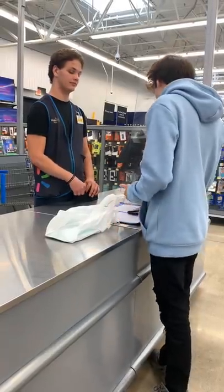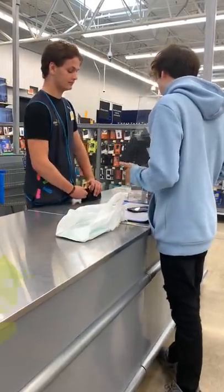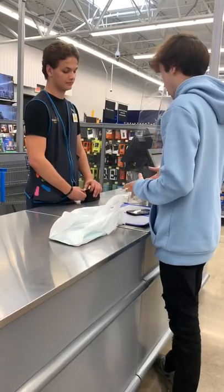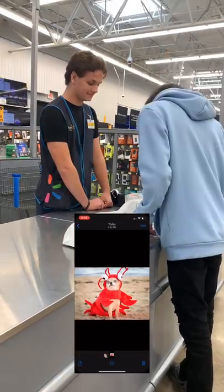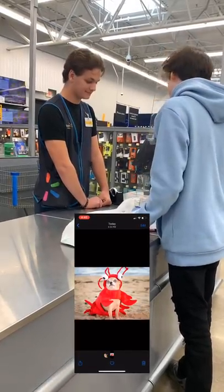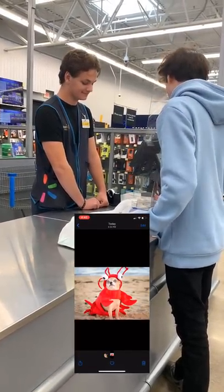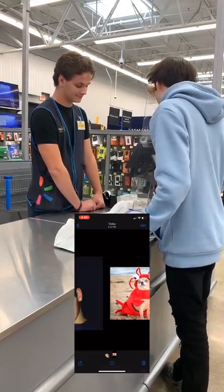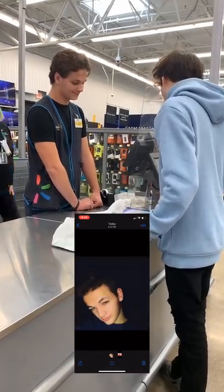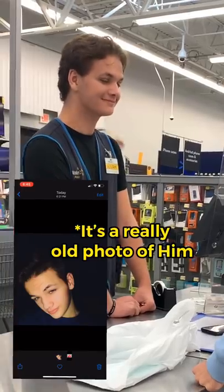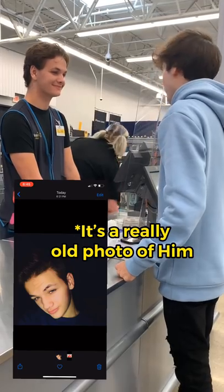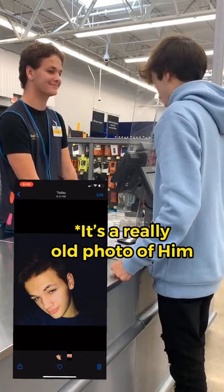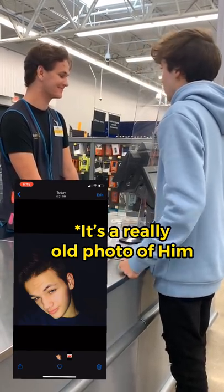I just switched from Android to Apple, but I don't know how to change the wallpaper. This is my wallpaper now — the one that came with the phone — but I wanted to change it to this photo here. It's just a photo of me when I was younger. I'm kind of arrogant like that.